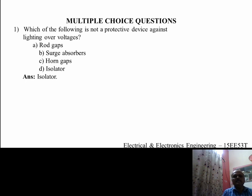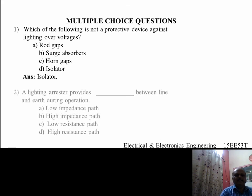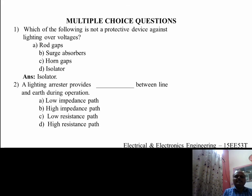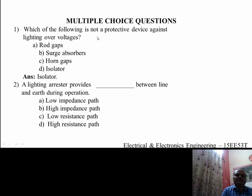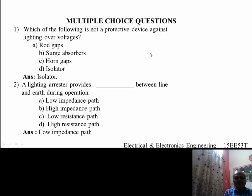The isolator connects and disconnects the line. The second question is: a lightning arrestor provides dash between line and earth during operation. The options are low impedance path, high impedance path, low resistance path, and high resistance path. The answer is low impedance path. When it provides the low impedance path, that is why the surge voltages or high current is diverted from the line into the earth; otherwise it will remain in the line itself.